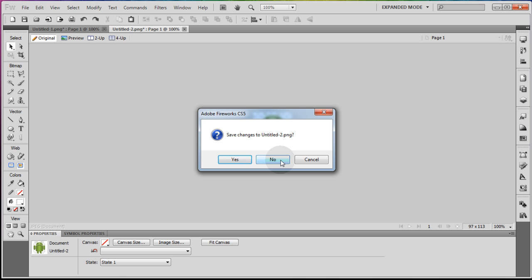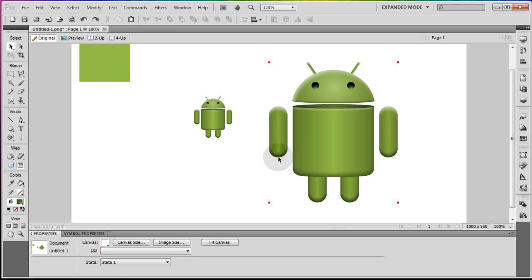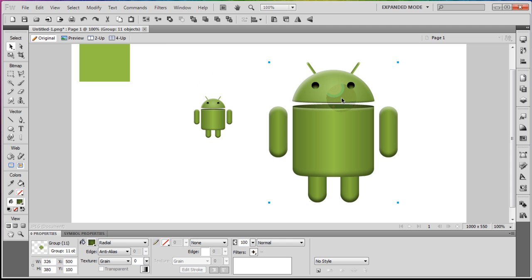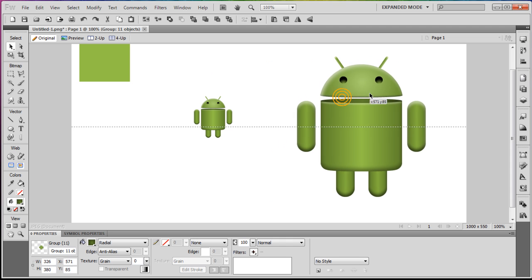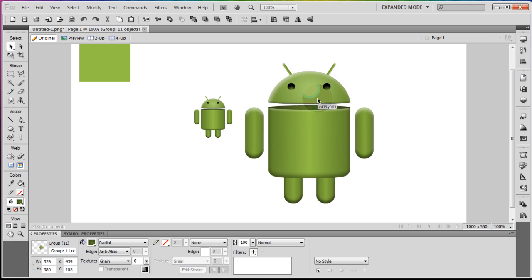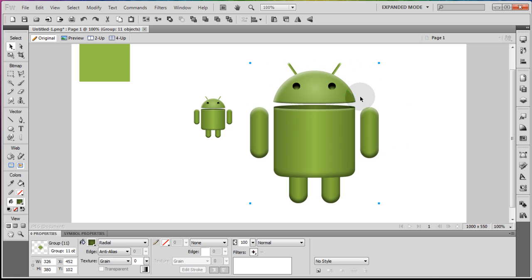There are tons more things you can do with this — instead of a satin finish you can make this little robot have a more glossy finish, and you can put added effects onto it.